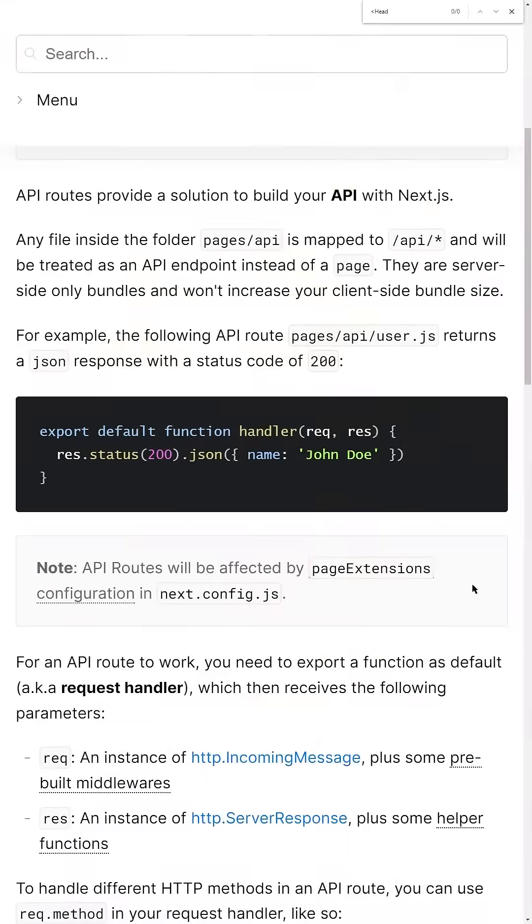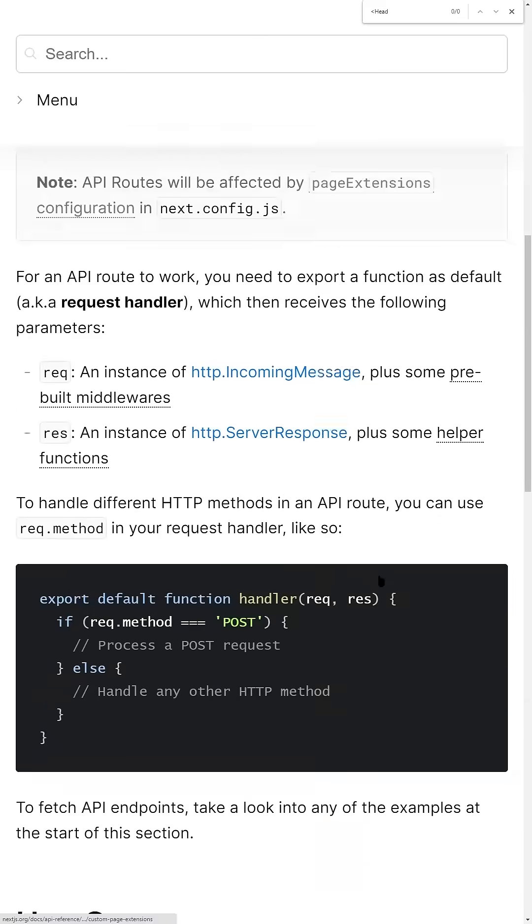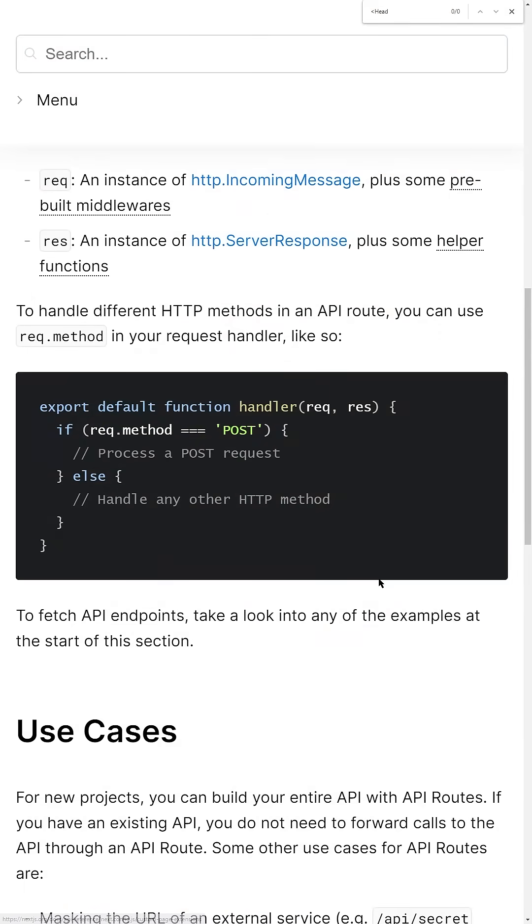Number four, we can use the inbuilt API routes to avoid having to set up a full-blown server.